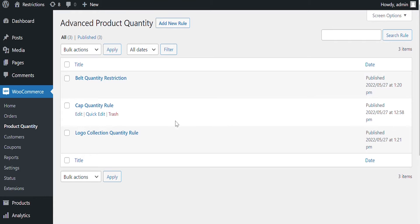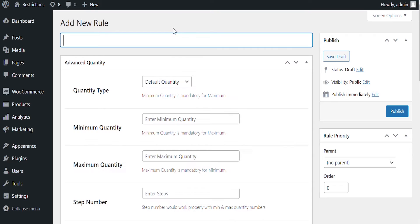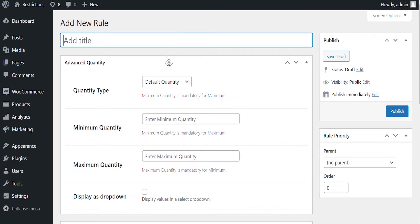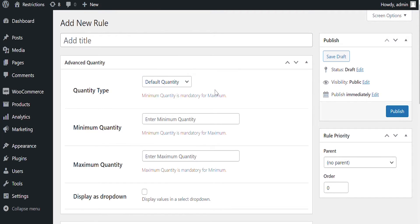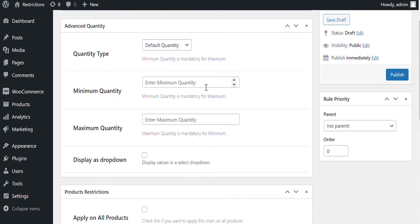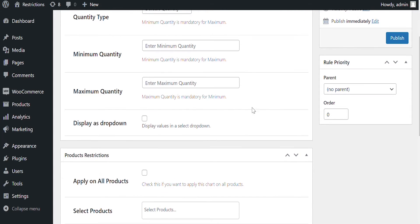Here you can add multiple rules to set up product quantity restrictions. Click on Add New Rules to make a new rule. Add rule title here for future reference. You can select quantity type here from four given options. Set minimum and maximum quantity here.